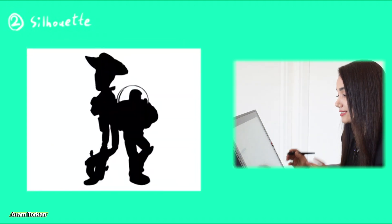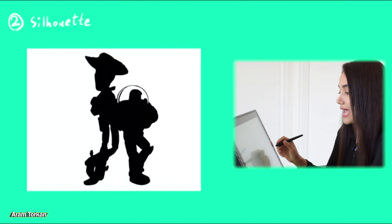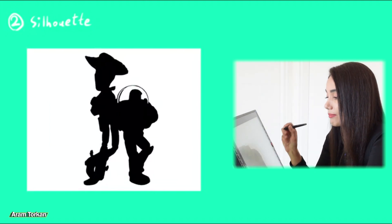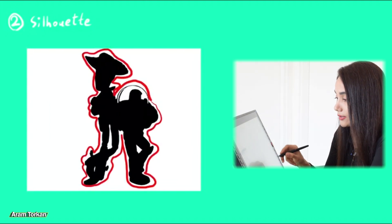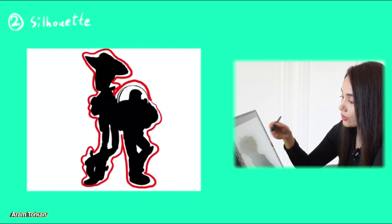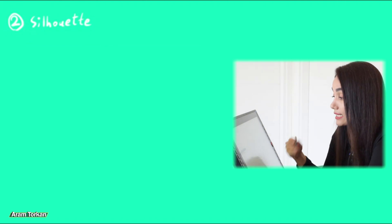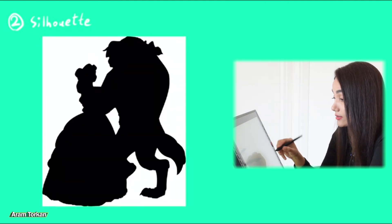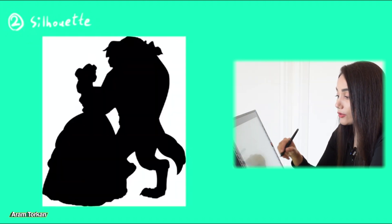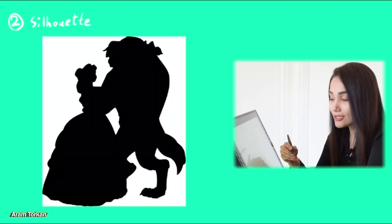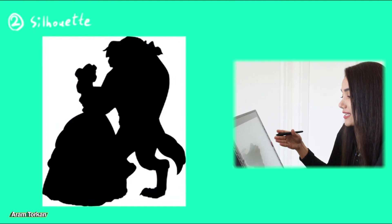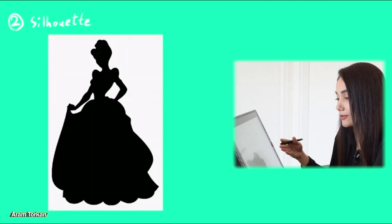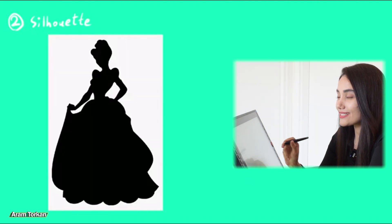Having a nice silhouette means that you should have the ability to look at any character and figure out who the character is without seeing any details. If you want to check out your character's silhouette, you can change the material to a flat shader.